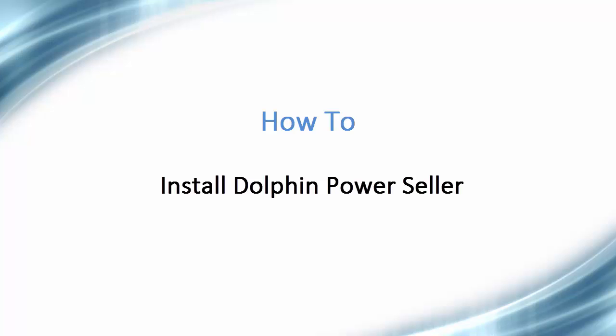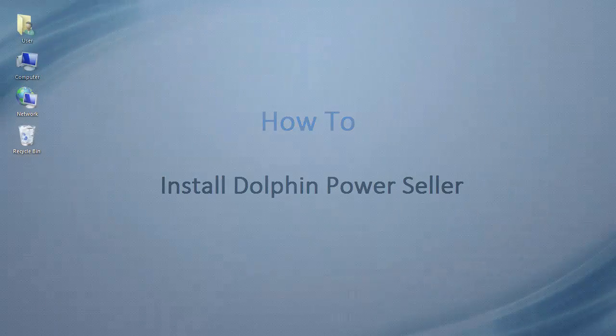Hello, and welcome to this video tutorial on how to install Dolphin PowerSeller.